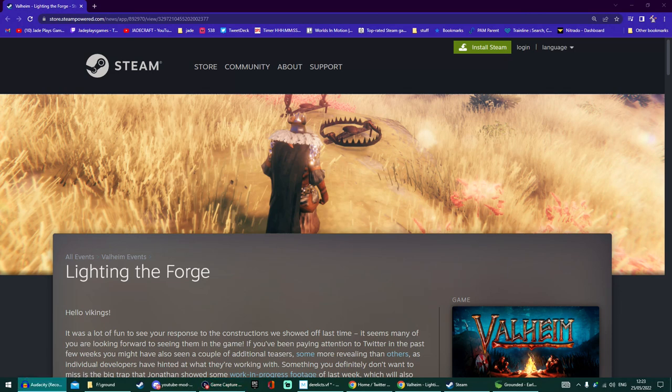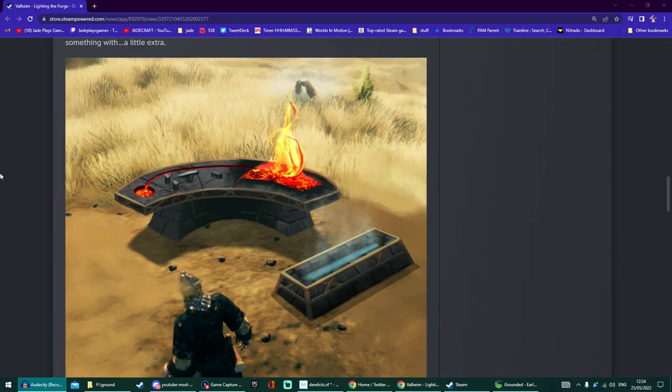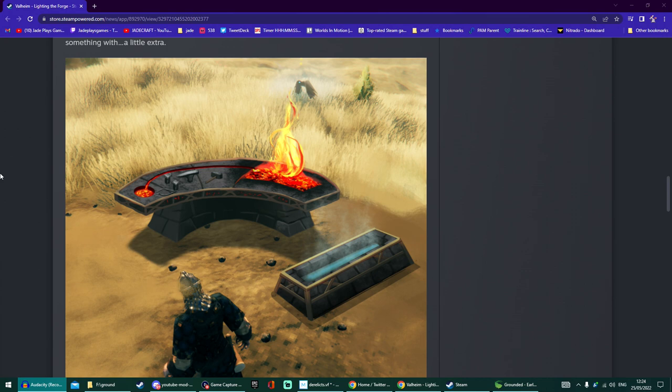Valheim News is here! We've got a brand new look at more items coming as part of the Mistlands update. Check out this brand new forge - I'm guessing it's still concept art. We're going to read the whole blog, but I wanted to show you this straight away.